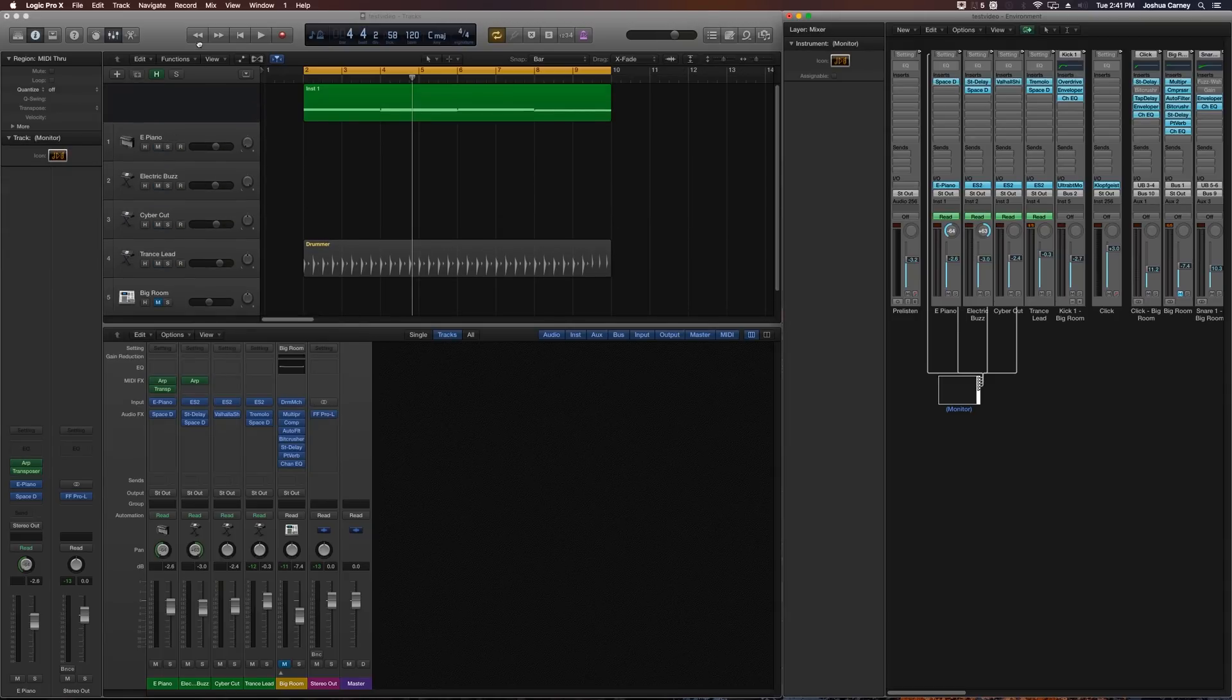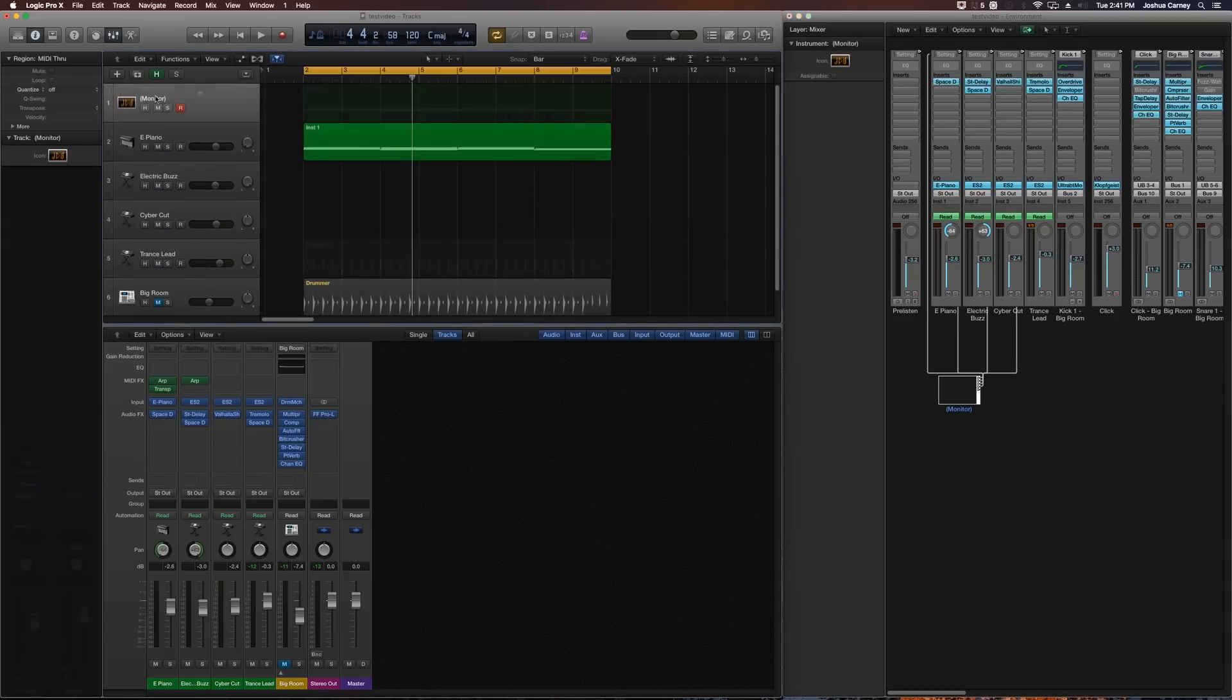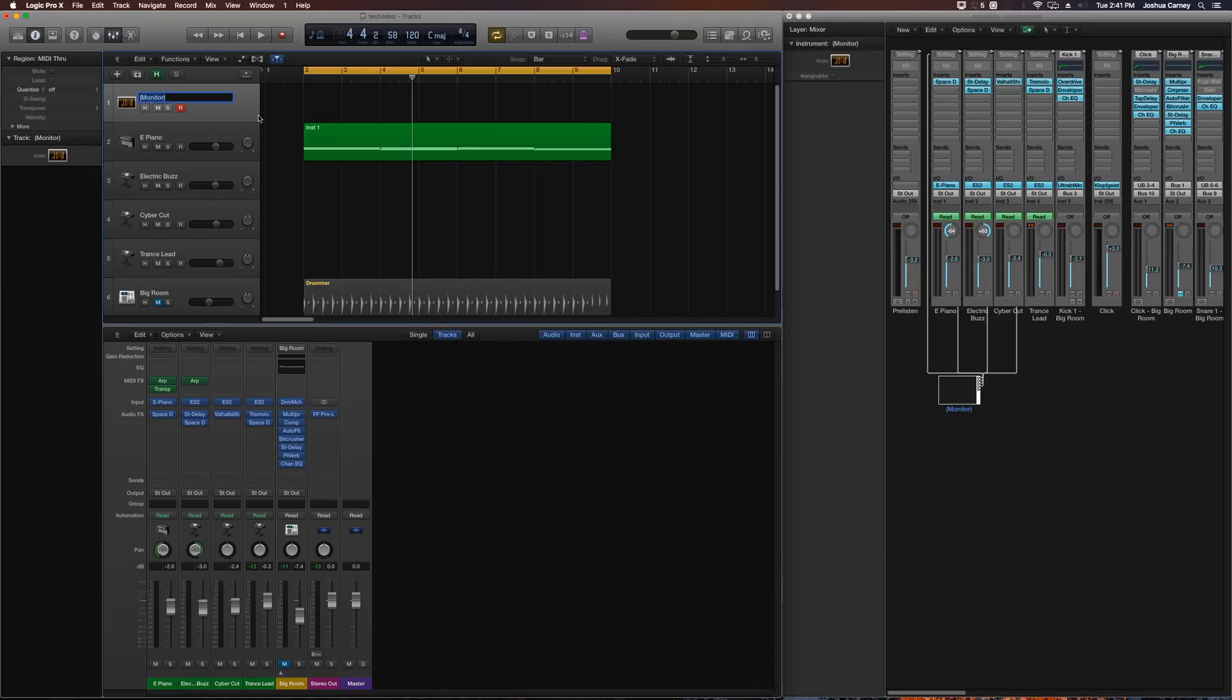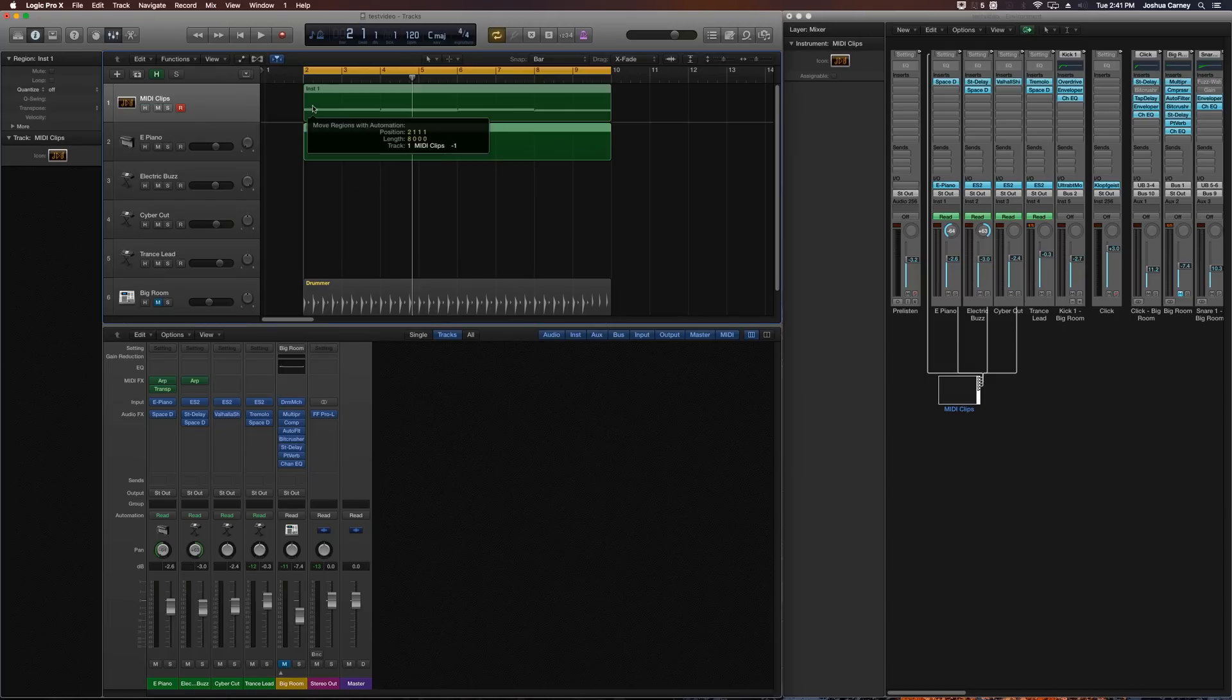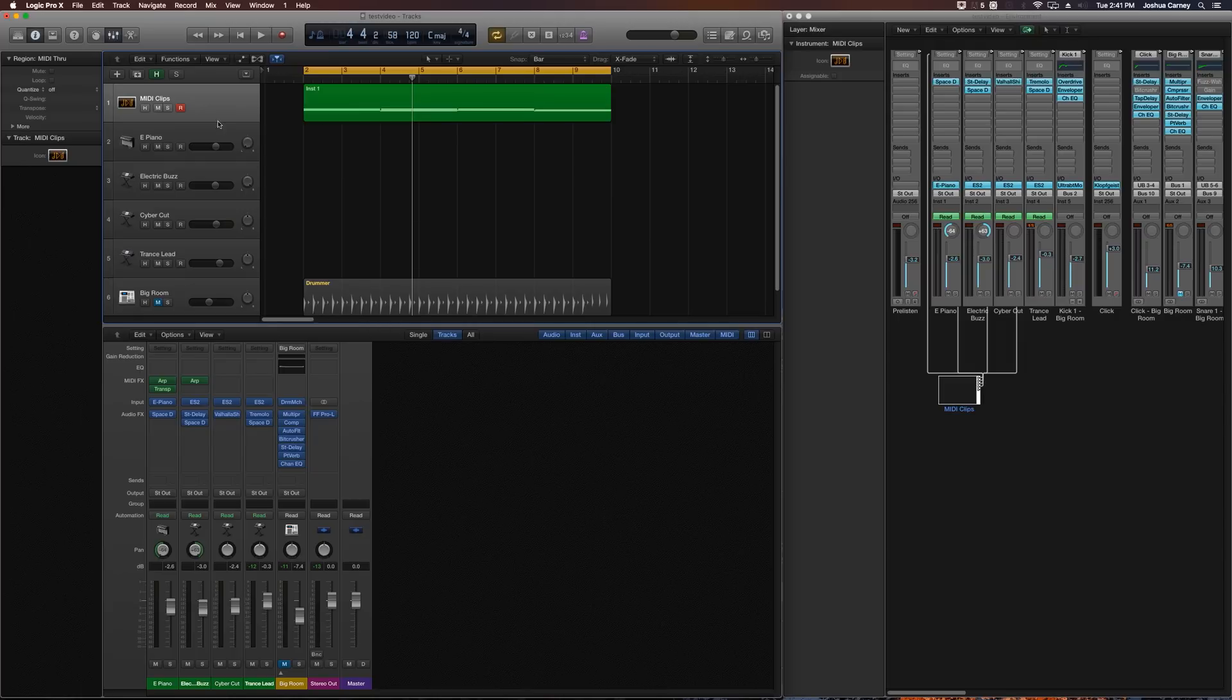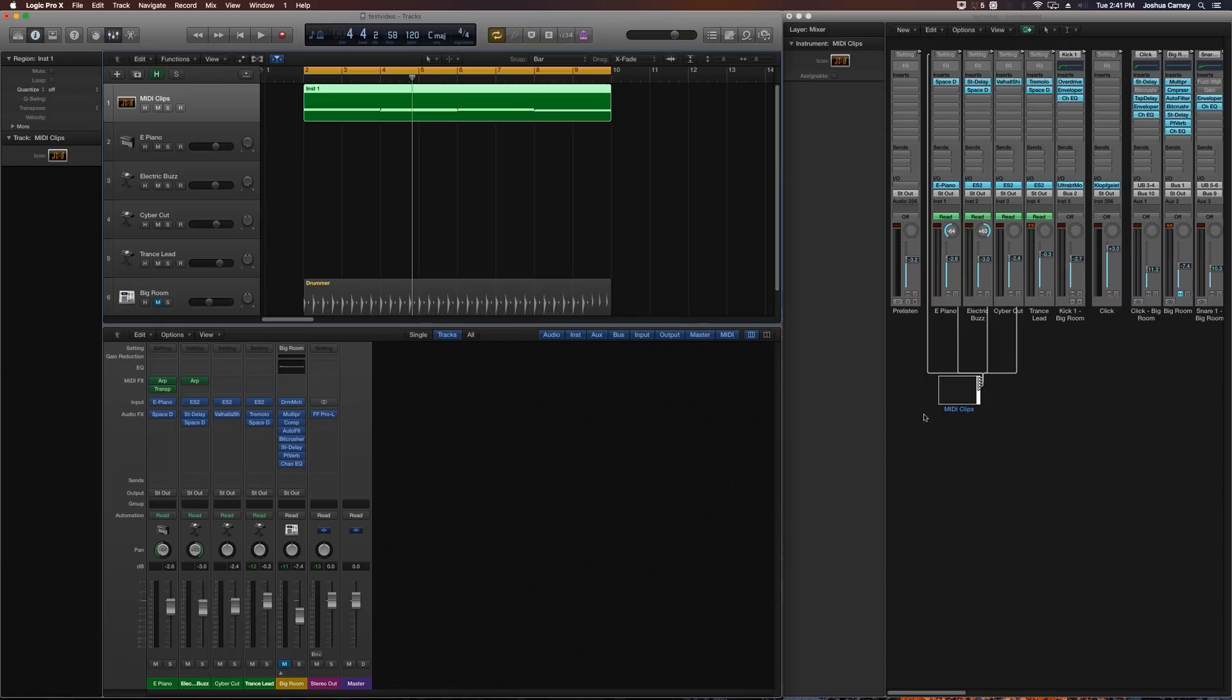So we'll move this up to the top, and you can call this anything you want. You don't have to call it monitor, because we're not using it as a monitor. I'm just going to call it MIDI clips. And we can pull our MIDI region or MIDI clip up there. And this clip will be routed through the monitor to all four of our software instruments now. So let's see if that worked.